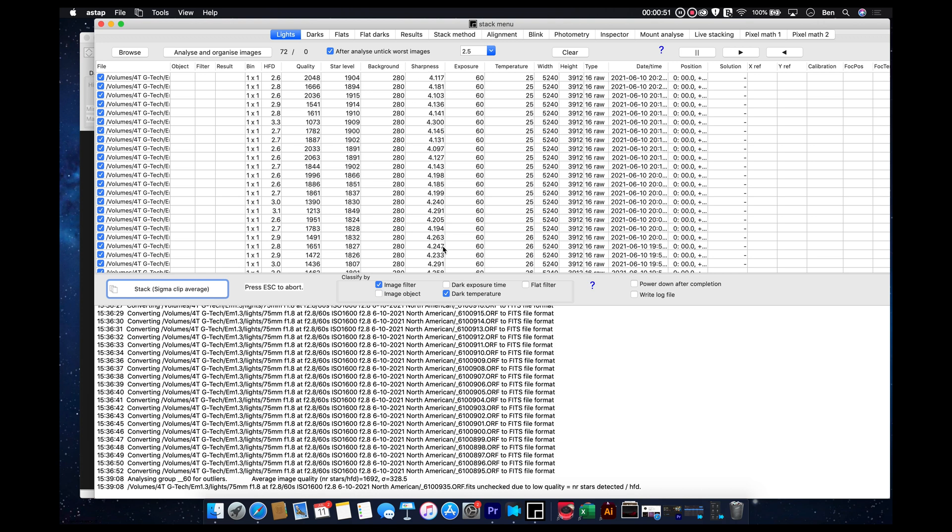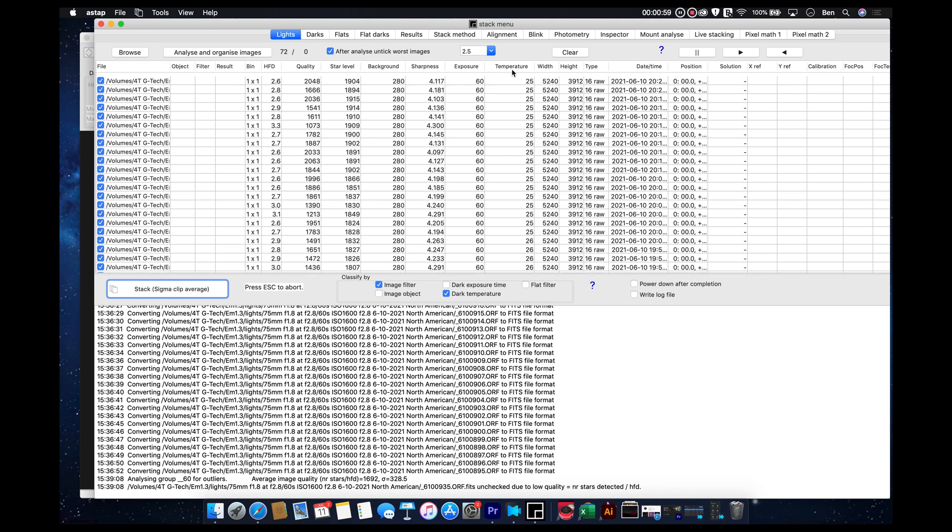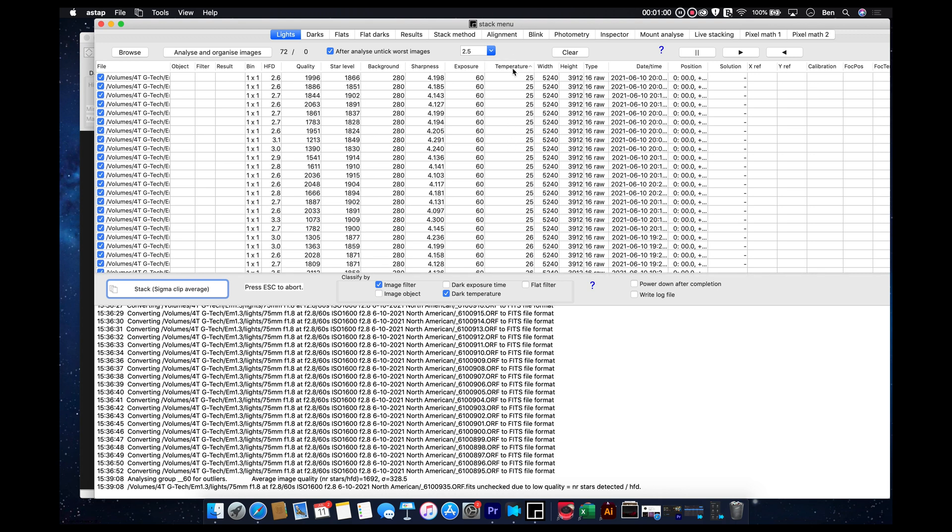And then you've got sharpness. And obviously the higher the number there is better. The exposure time is written out in seconds. So, these are 60 second exposures.